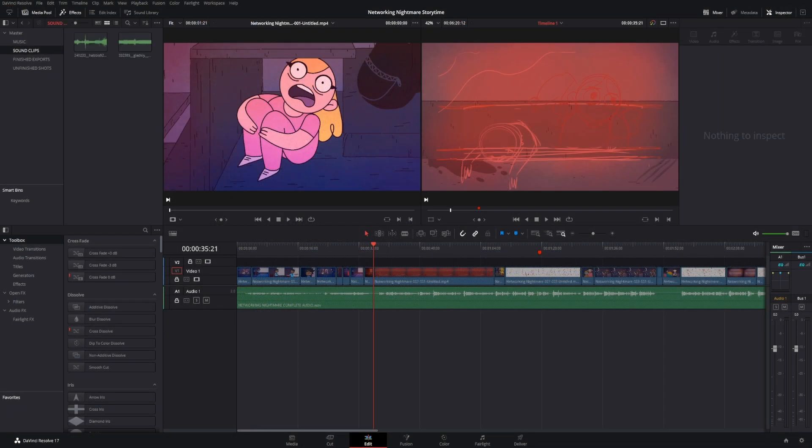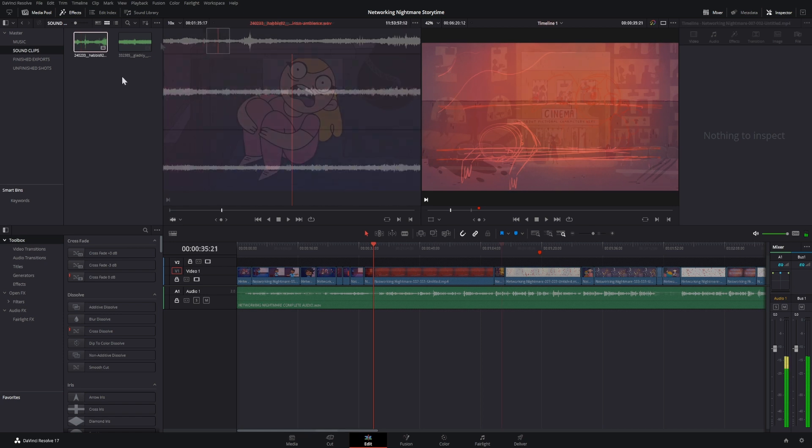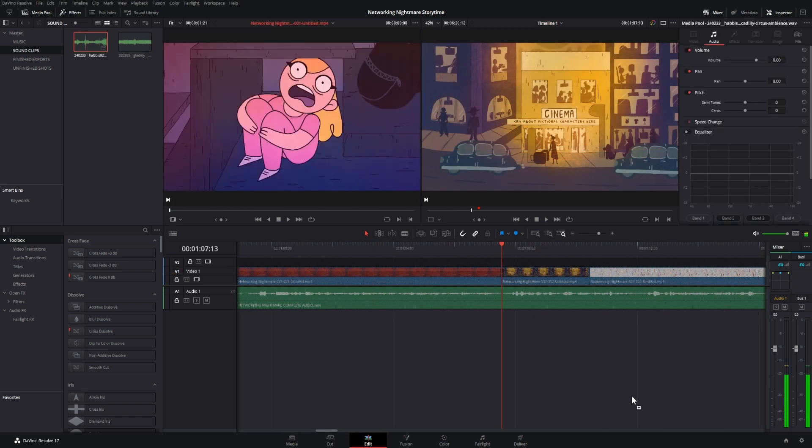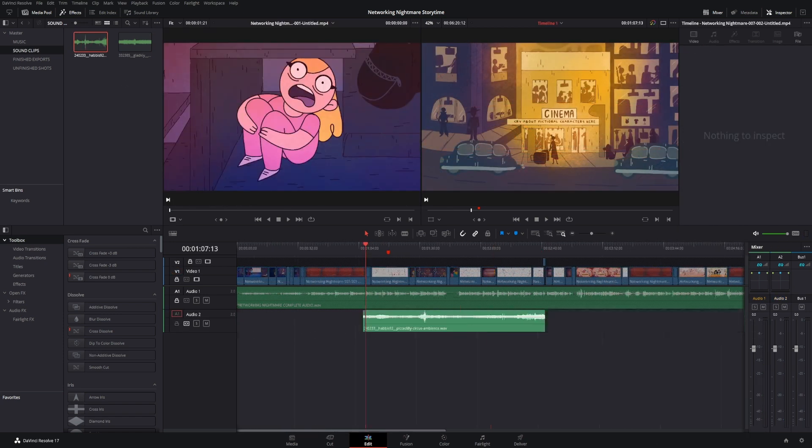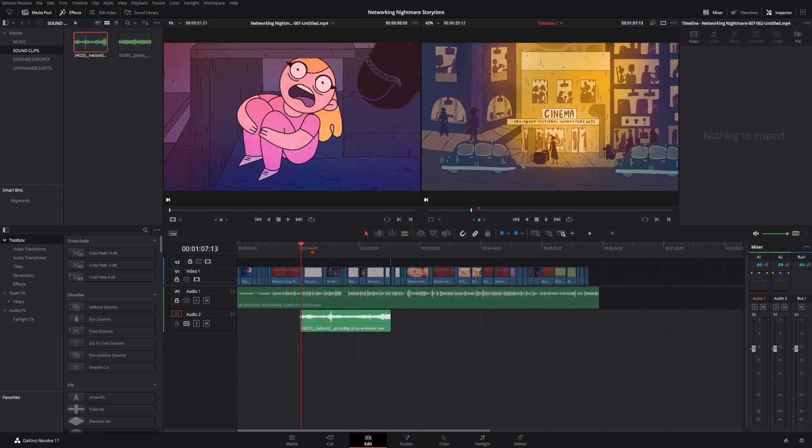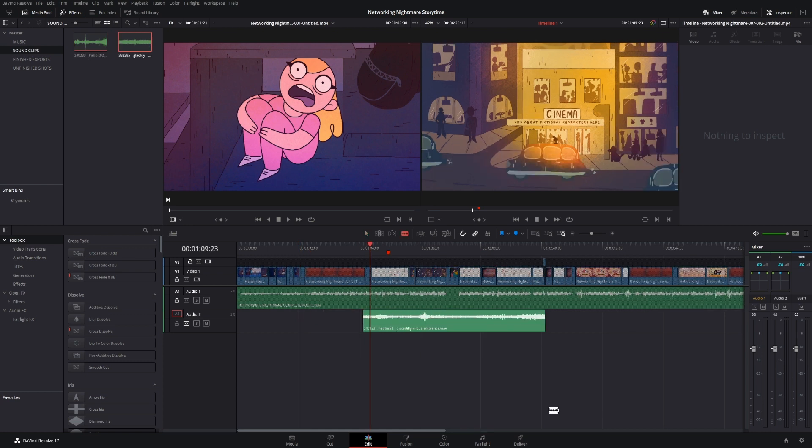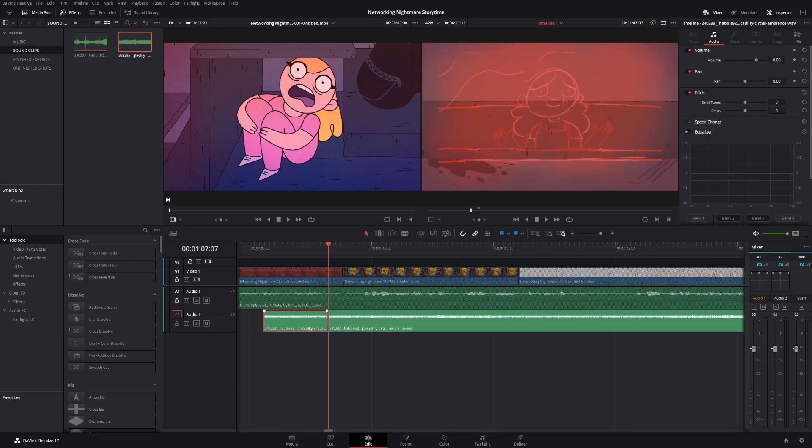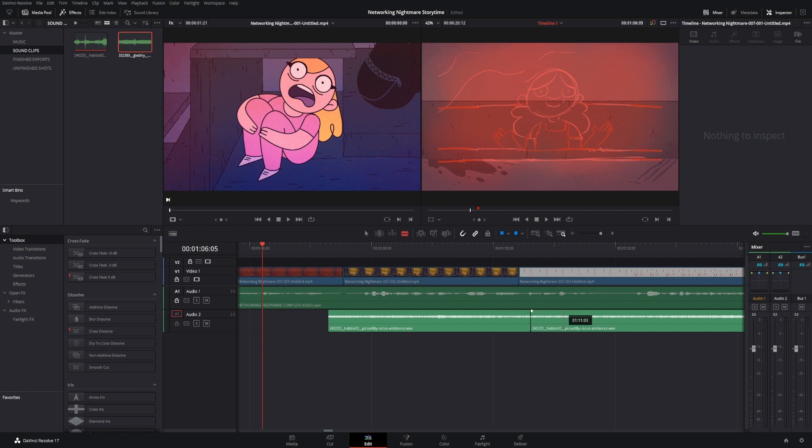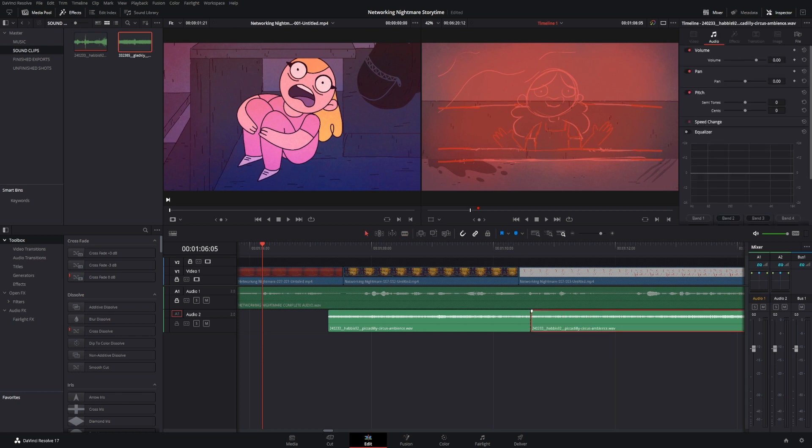Once I'd chosen my clips and downloaded them, I clicked and dragged them into the media pool and then onto the project timeline. As the clip was a lot longer than what I needed, I used the Selection Mode and Blade Edit Mode tools to cut and delete everything I didn't need.